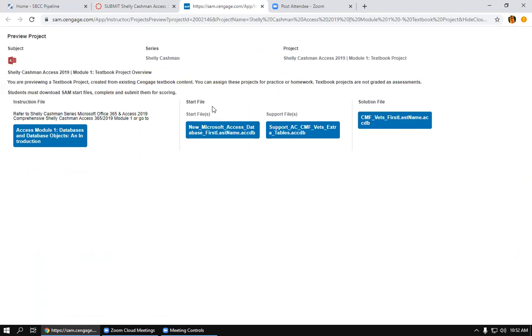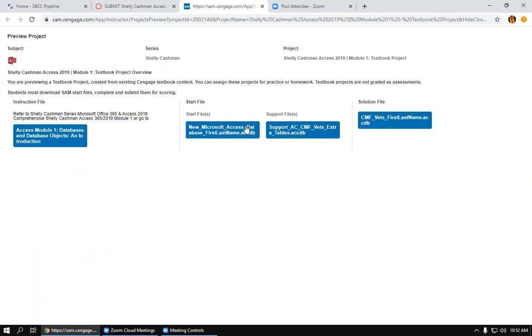Your screen is probably going to look a little bit different than mine because I am using the instructor screen, but you should be able to follow along with what I'm saying. You want to download these two files: the start file and the support file. So just click on them.